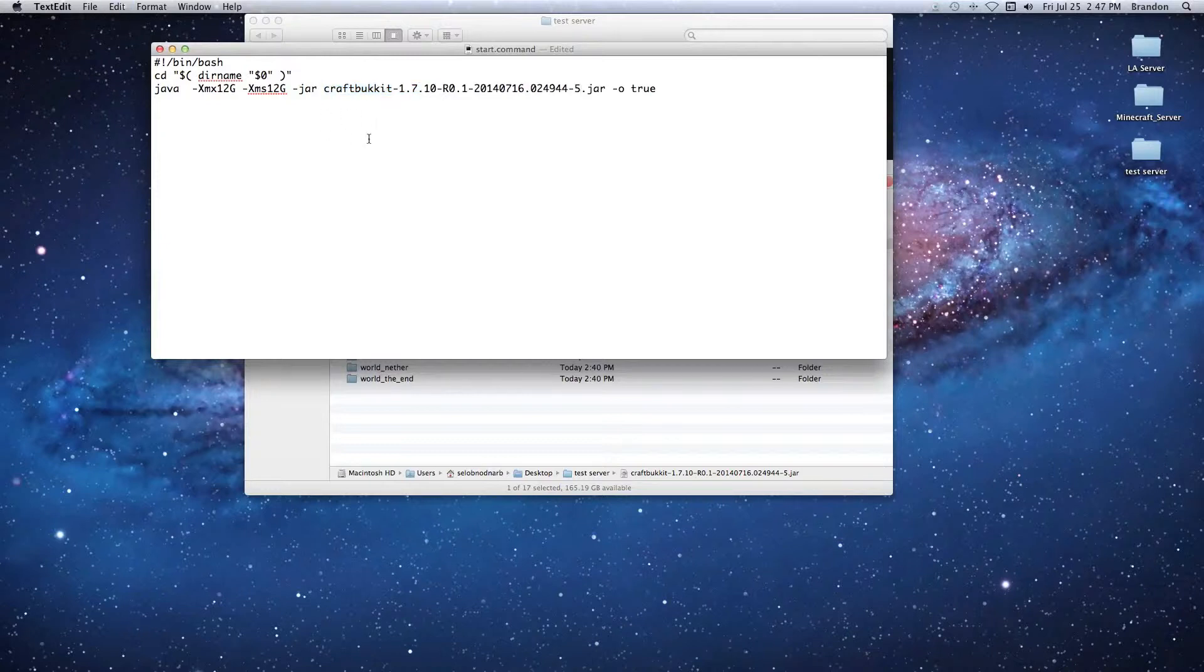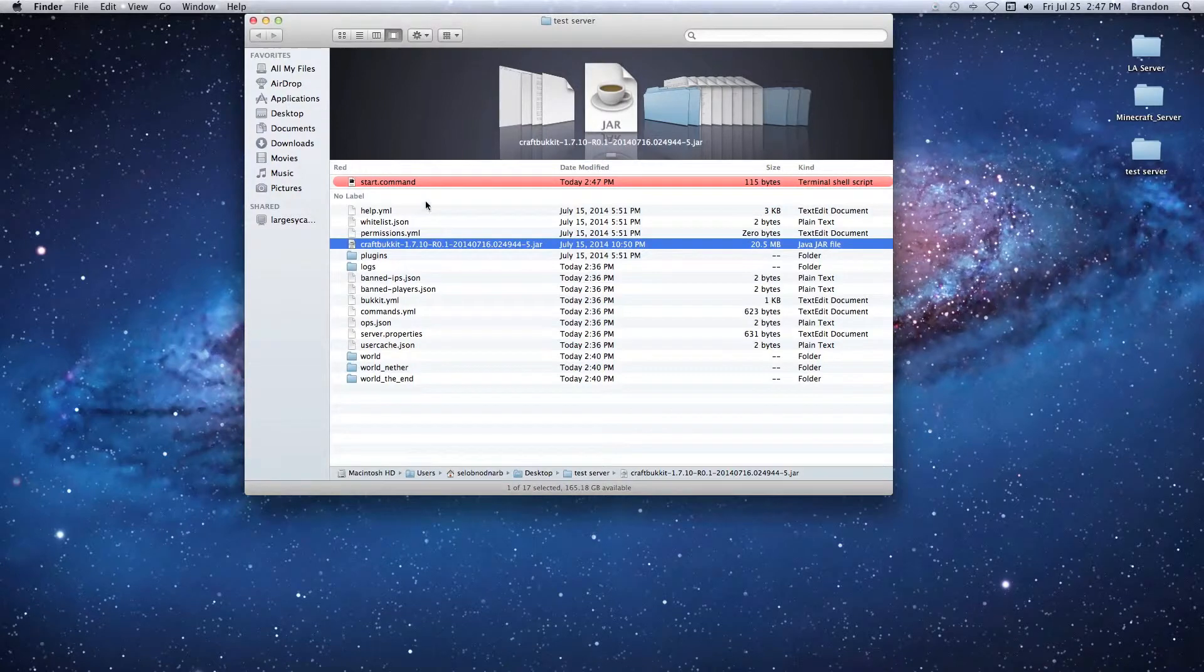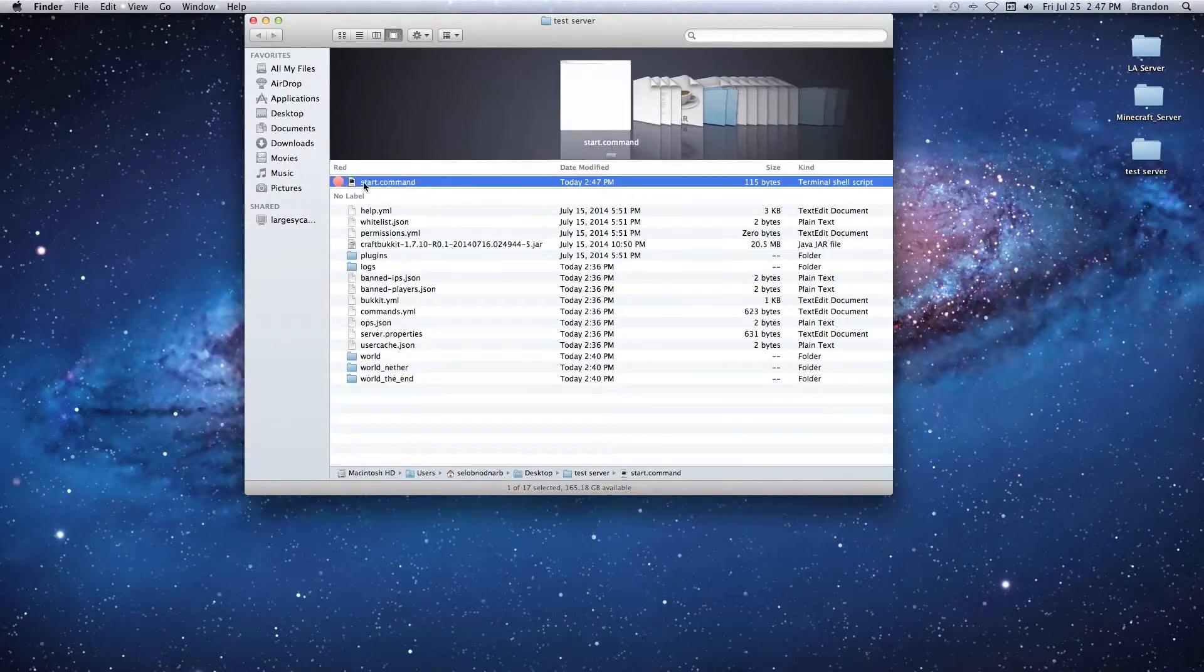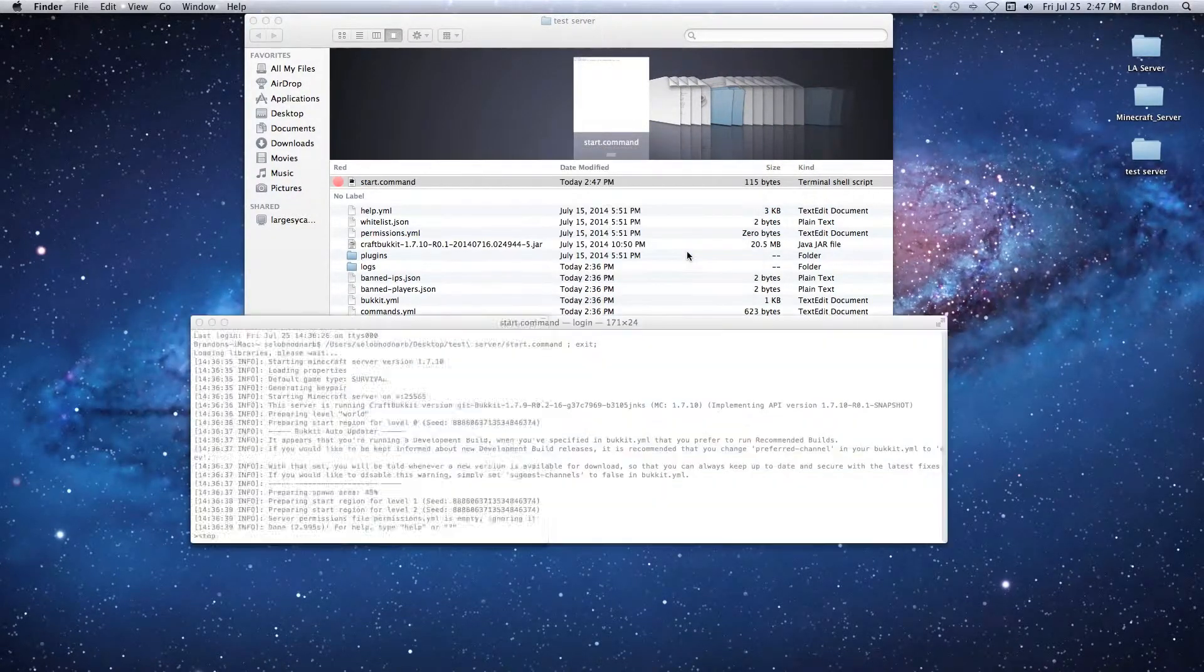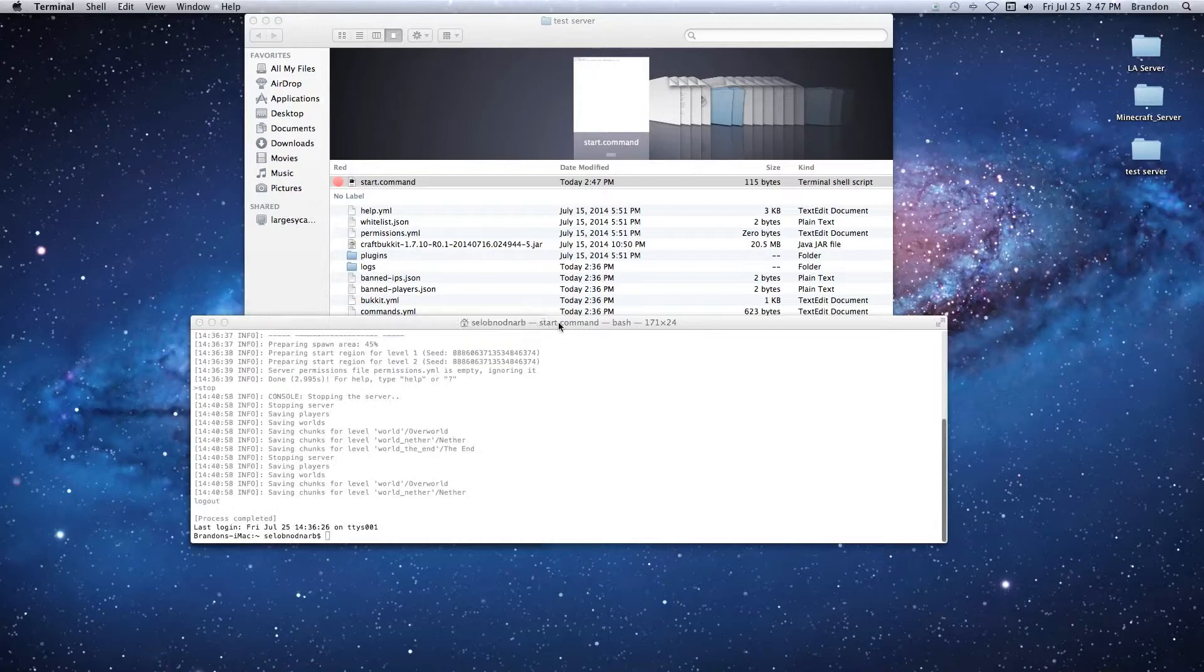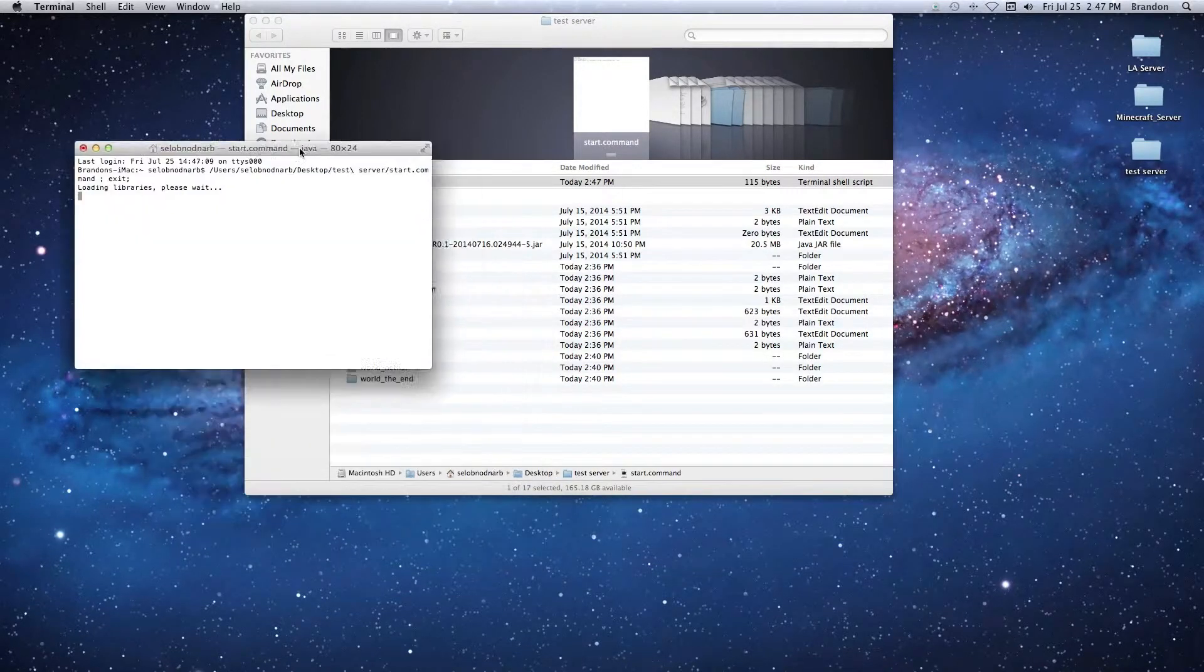You're going to hit Command-S to save it, and then we're good to go. Once you do that, just double click your start.command and it's going to open and should work just fine.